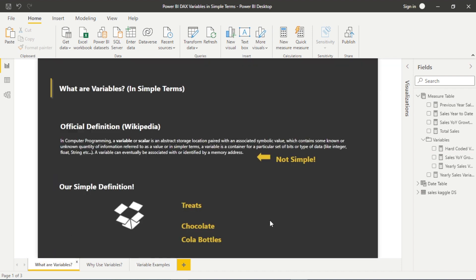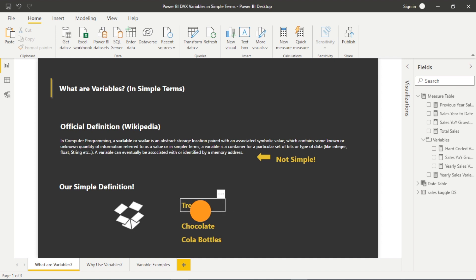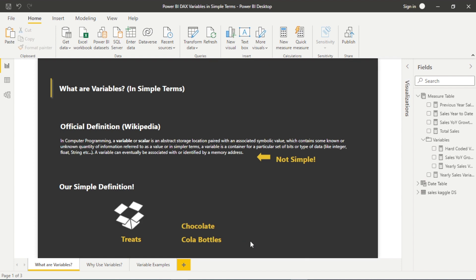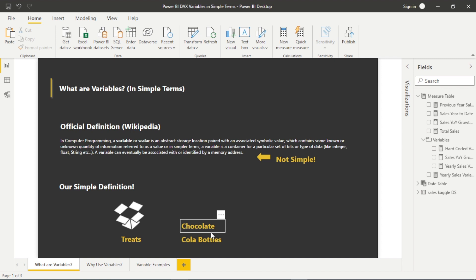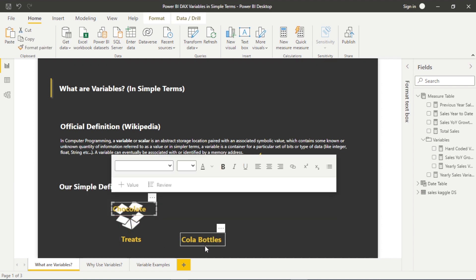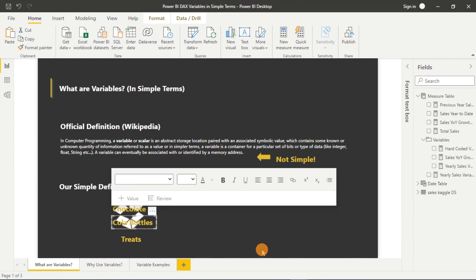I like to break things down into simple terms. A simple definition of variables: it's a container, a piece of memory within our computer or Power BI, and we can name it. That VAR precedes any naming — you could name it, say, 'treats.' If we're thinking about my son who likes his treats, we don't want the treats all over the floor. We take the treats — the chocolate and the cola bottles — and now we've stored them within the variable. If we want to call this variable at a later stage and get the chocolate or the cola bottles, or a value from one of our Power BI tables, we can do that with the return statement.